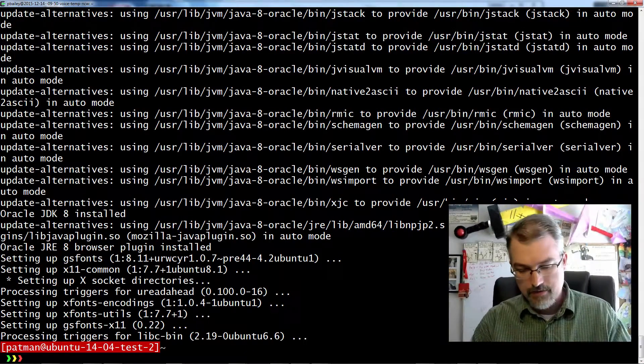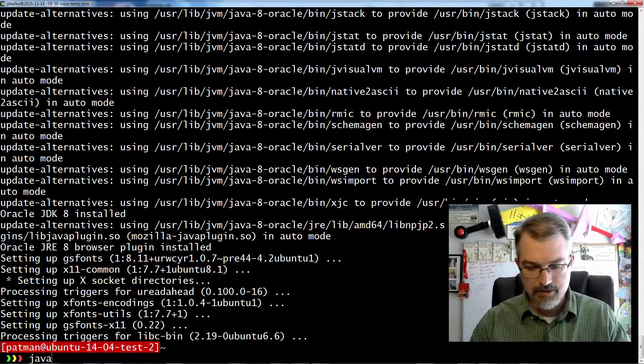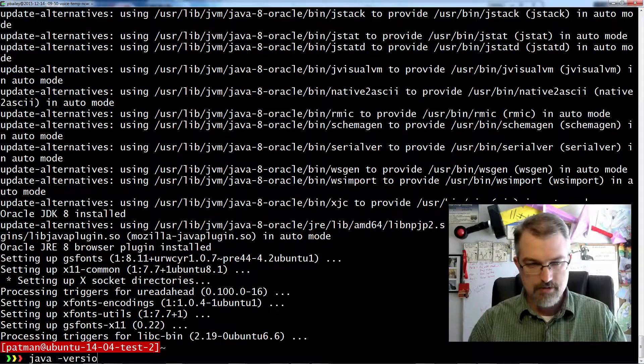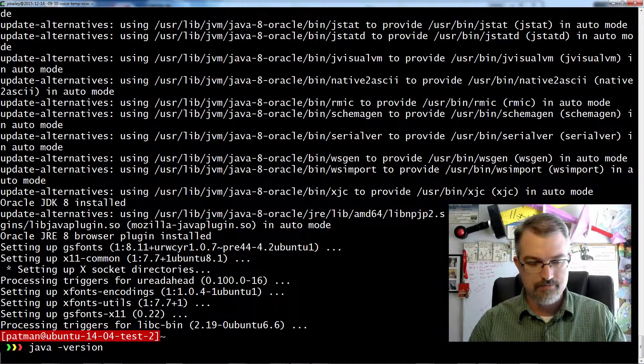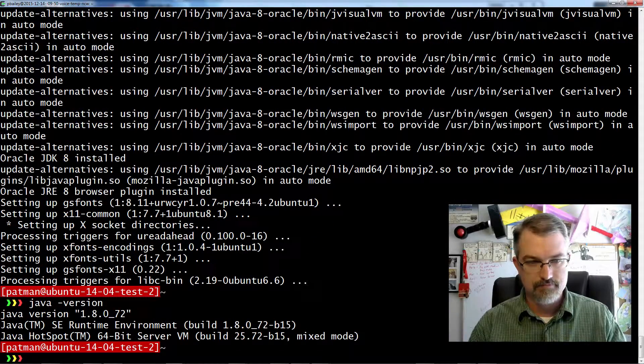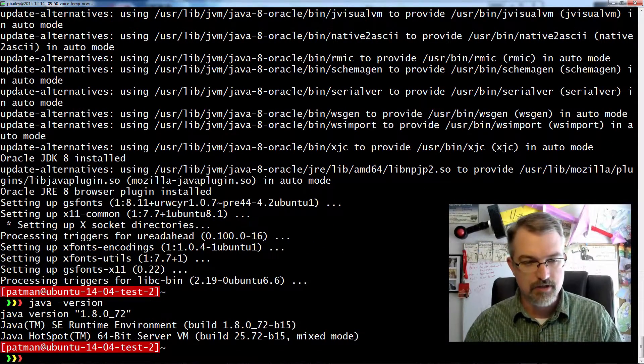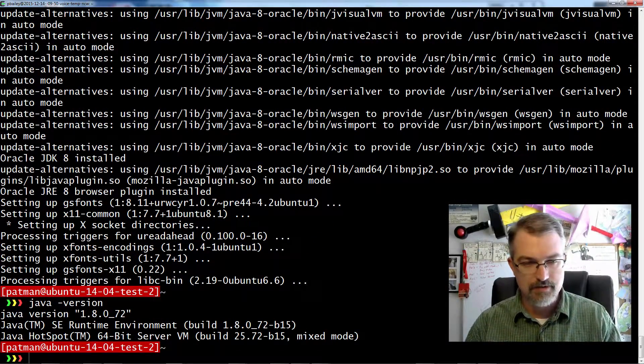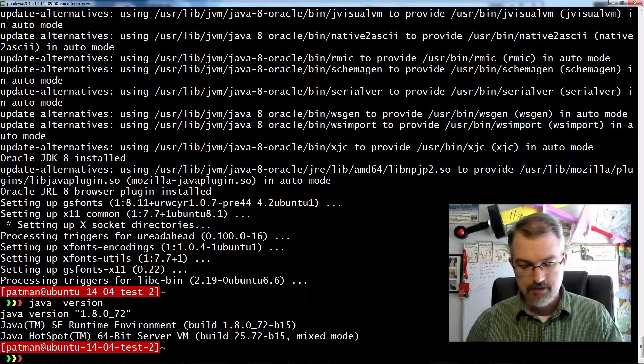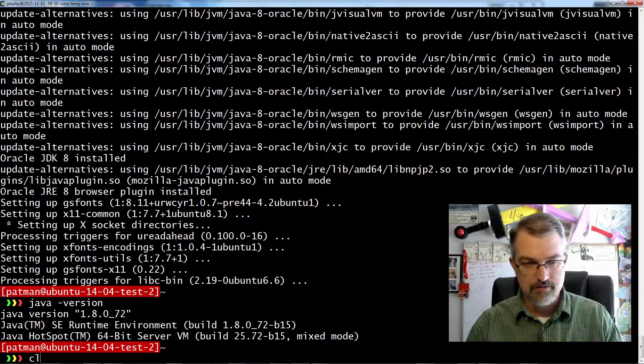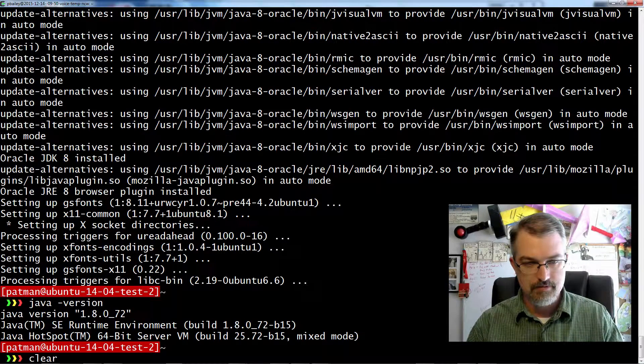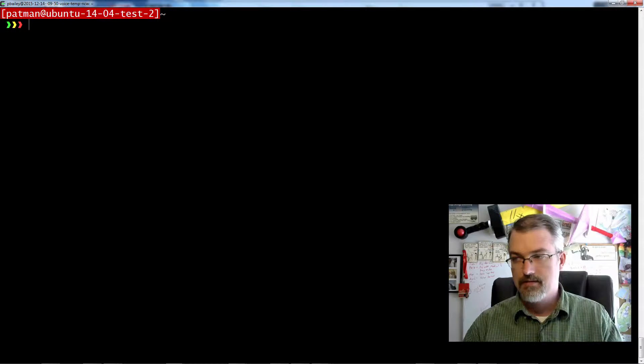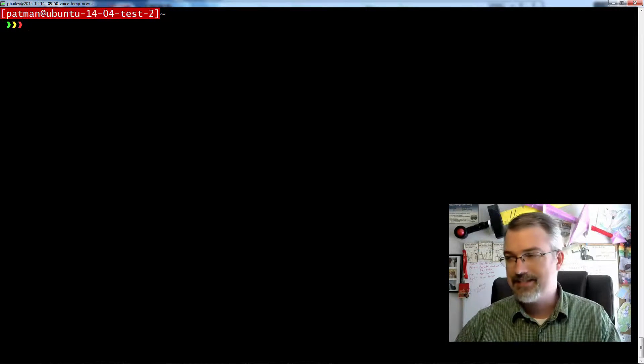Okay, there we go. Finally. So let me check Java version and see what we have. Good, we got it all set up just fine. Let me clear that real quick.